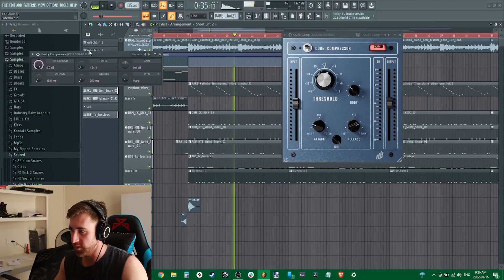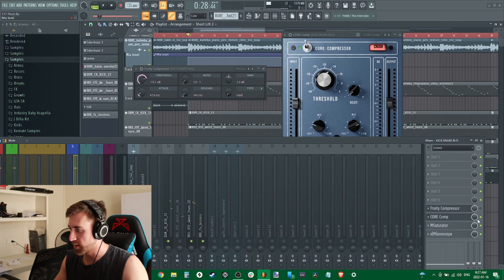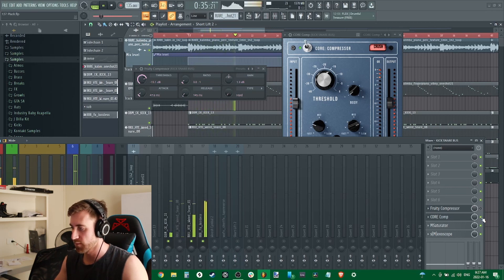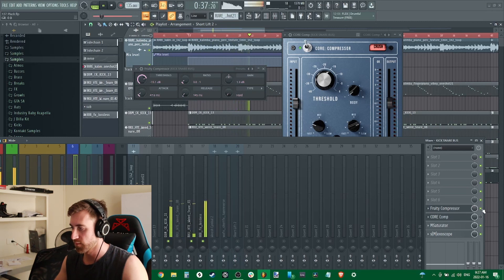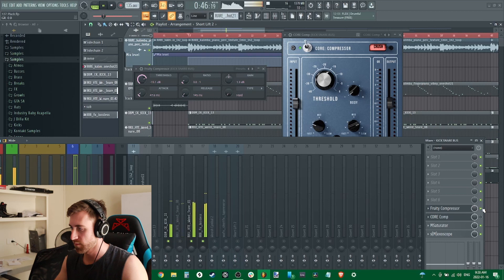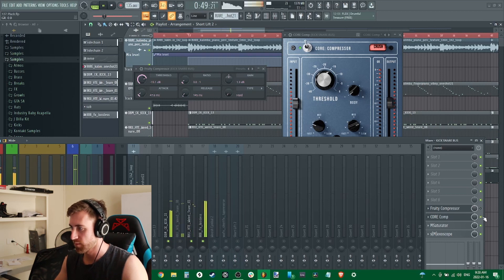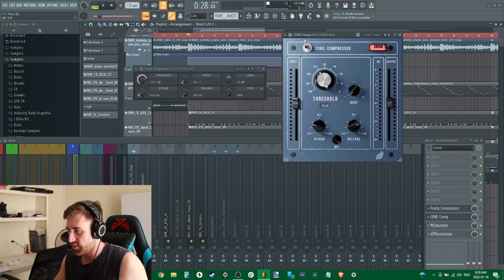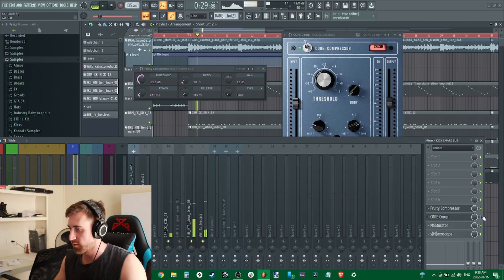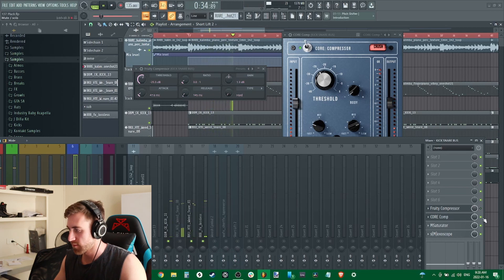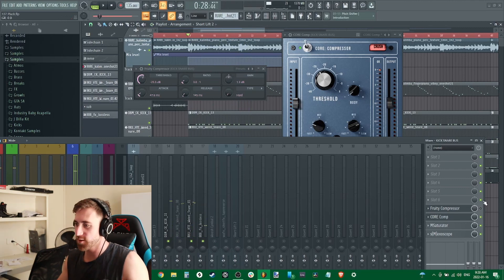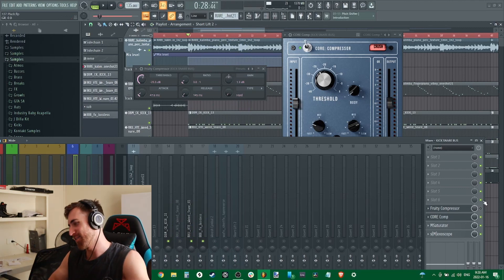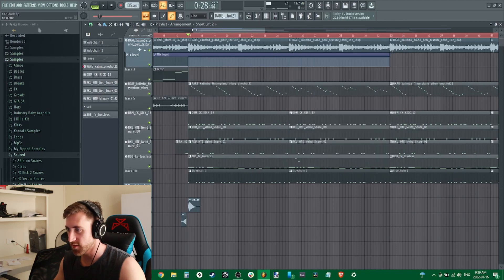Let's stack it up against Fruity Compressor here. So let's A/B this. Right now we have Core Compressor on, Fruity Compressor off, and I'll switch in and out. Let's just see what it does if we just crush this a little bit. The Fruity Compressor almost sounds cleaner in this instance, so let's try this on everything.